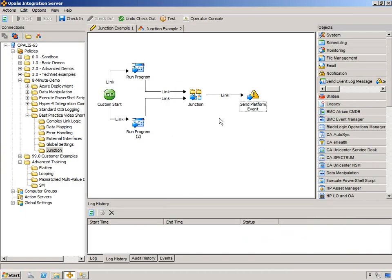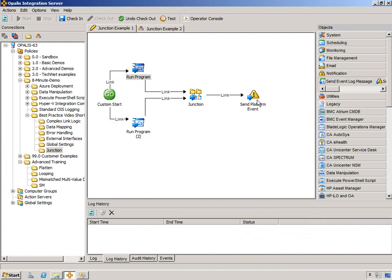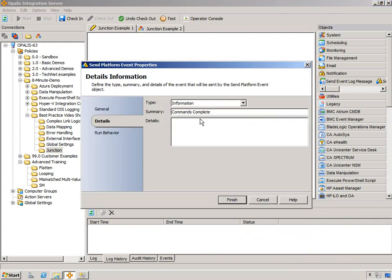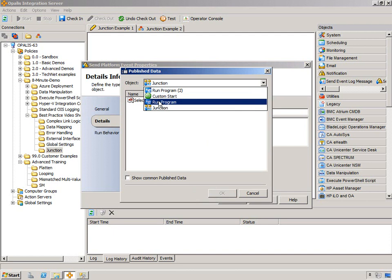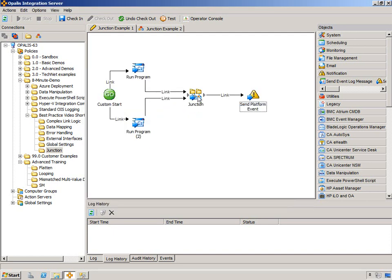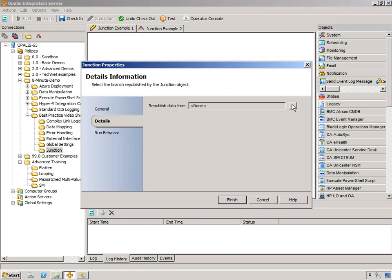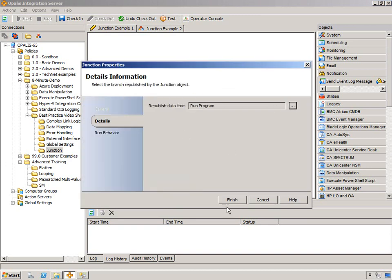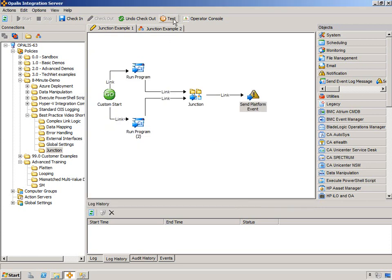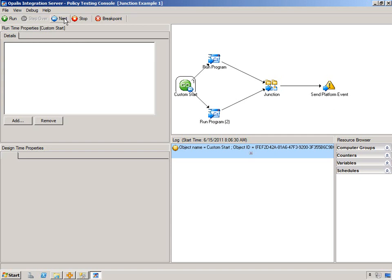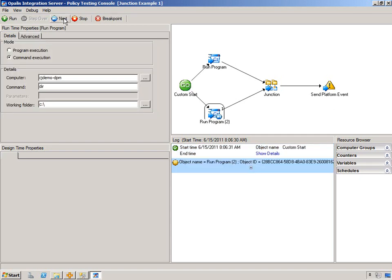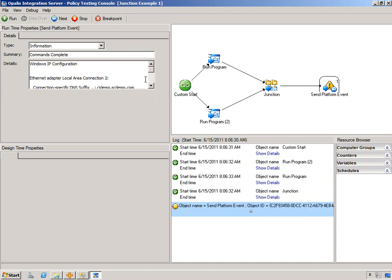All right, now what if we wanted to republish some of the information from the run program? In other words, the ipconfig. Well, I could certainly subscribe to it. You can see that I can subscribe to either. But unless I'm republishing, it will be blank. So I'm going to do peer output. And for the first test, we'll do run program, which is where we're getting the information from. All right, step over, next, next, next, next. And you can see we republished the data.